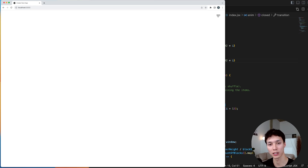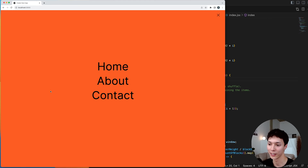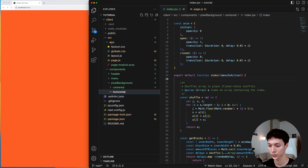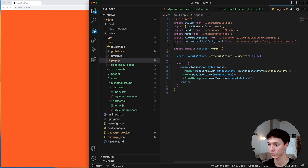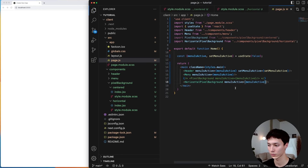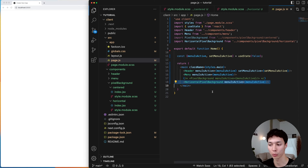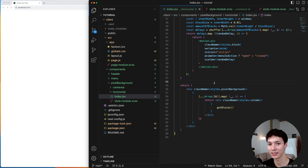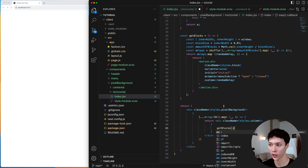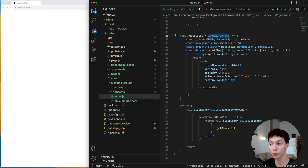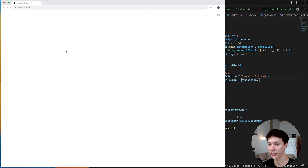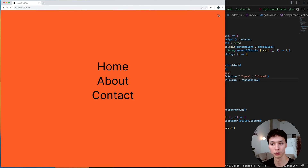Now for a variant that animates from left to right, I create a new component called horizontal, copy-paste the centered variation's content into it, and import it in page.js. To create a direction it's actually pretty simple: to go left to right, all I have to do is pass the column index when creating the blocks, then add that column index to the delay alongside the random delay. Saving and testing — boom, I have direction. Very easy.